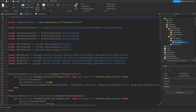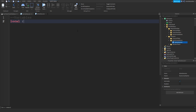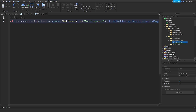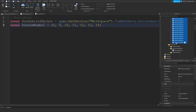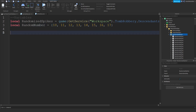This is a pretty interesting script. Variables: local randomizedSpikes = game:GetService('Workspace').TombRobbery.DescendantsMap.RandomizedSpikes:GetChildren() — local randomNumber = {8, 9, 10, 11, 12, 13, 14} — then increase those numbers by ten: 10, 11, 12, 13, 14, 15, 16, 17 to match the twenty-four parts we have. Local debounce = true.